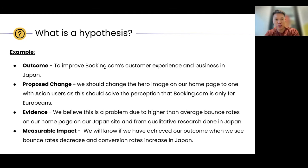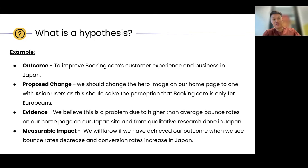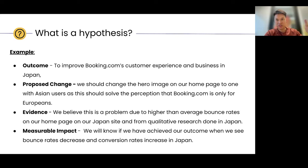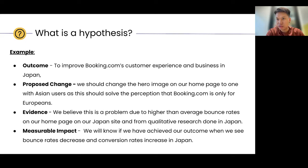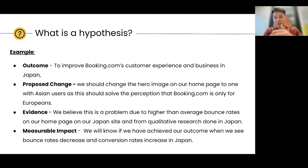The outcome we're trying to drive here is to improve Booking.com's customer experience and business in Japan. We should change the hero image on our homepage to one with Asian users, as this should solve the perception that Booking.com is only for Europeans. We saw that business wasn't strong in Japan — bounce rates were high, conversion rate was lower compared to other regions. We did some research to understand why. The data showed a similar picture: people come to Booking.com and then they bounce off.